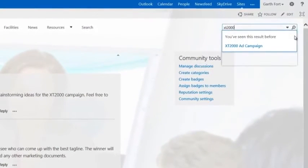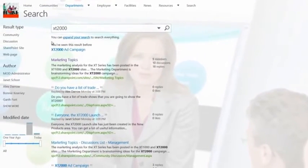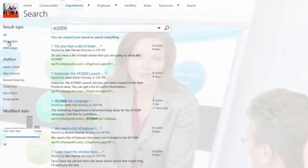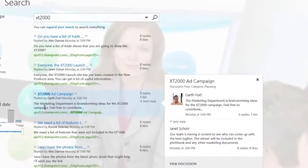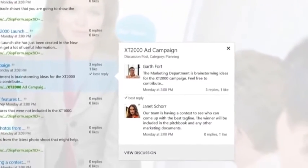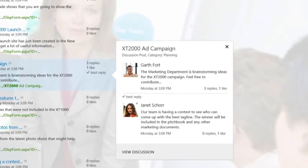With SharePoint's connected platform, all of this content is fully searchable, making the information inside the community live on past the active conversation.